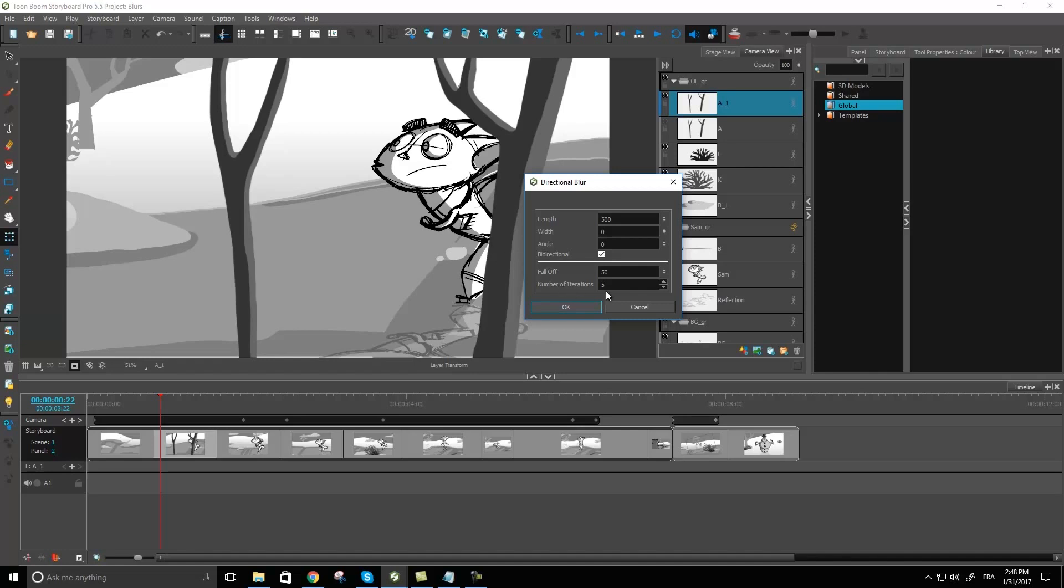Now the number of iterations is basically going to be how many times is the blur applied to your image. Usually I'm fine with leaving this at one. The more iterations you have in there it could consequently make your render time a little bit heavier so you want to be careful with not using a number that is too high. Usually I think one does a fine job but if you want something a little more precise, a little more refined you could boost that number slightly.